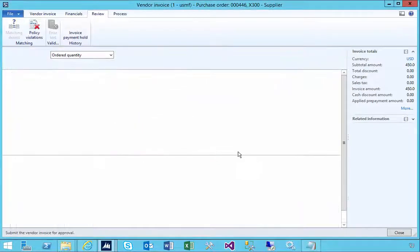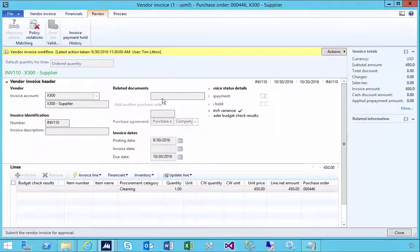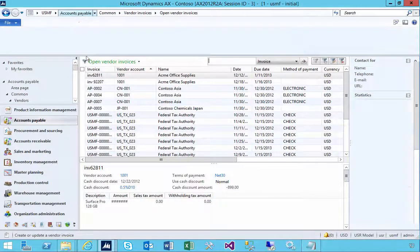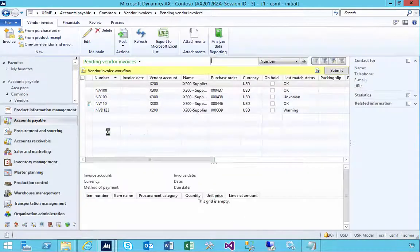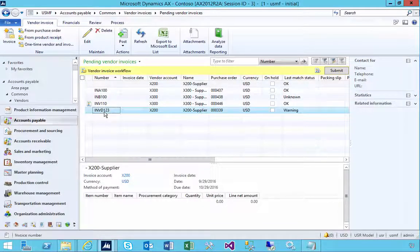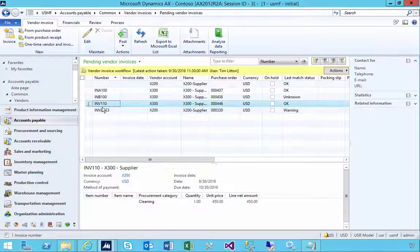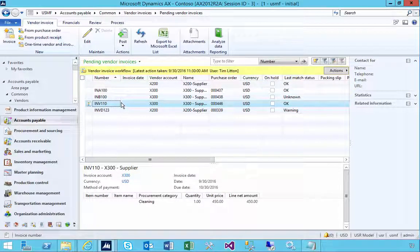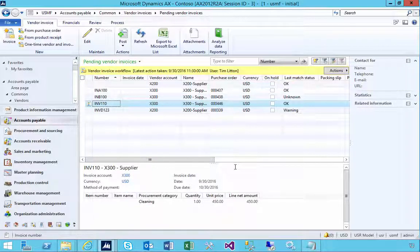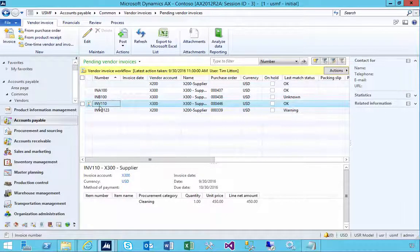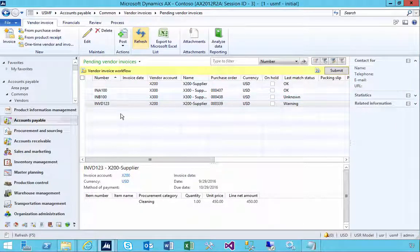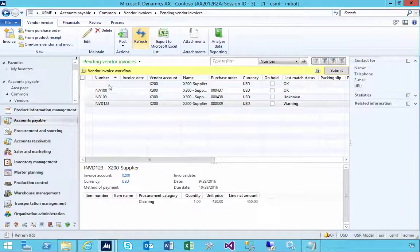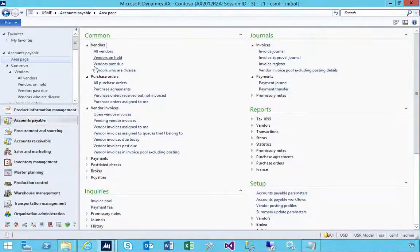If I'm quick enough to catch it before the workflow runs, I'll see it in pending invoices. It's sitting there at the moment. I'll pause the video because it'll take a minute for the workflow to run. The workflow is going to run because the matching is okay, and this is going to post the invoice. All right, the workflow has run. If I refresh this, my invoice is gone.